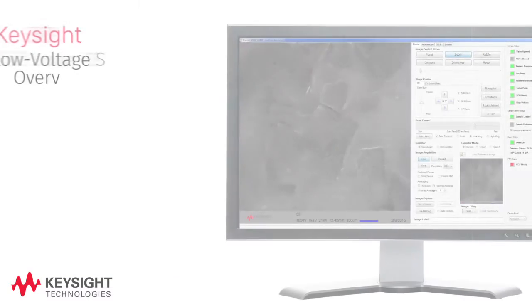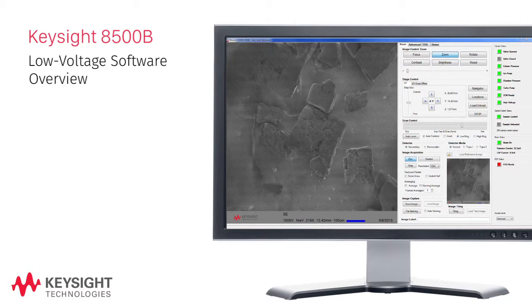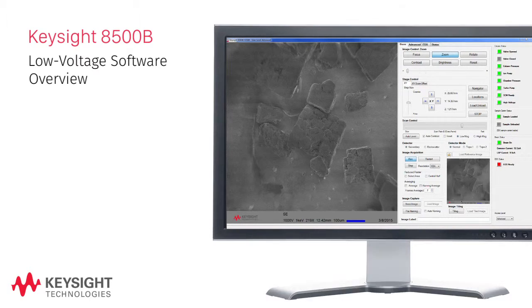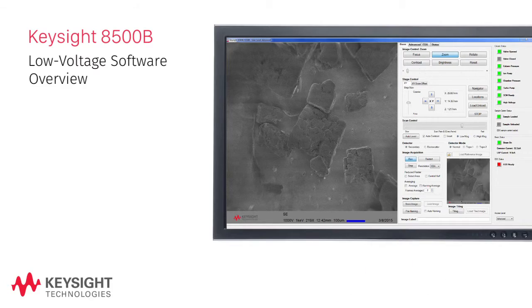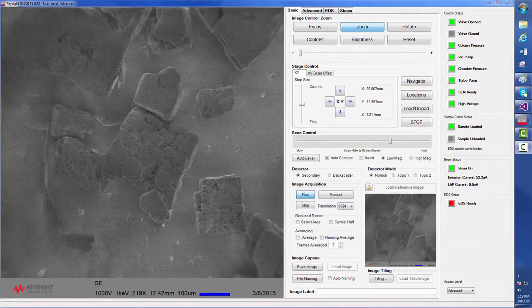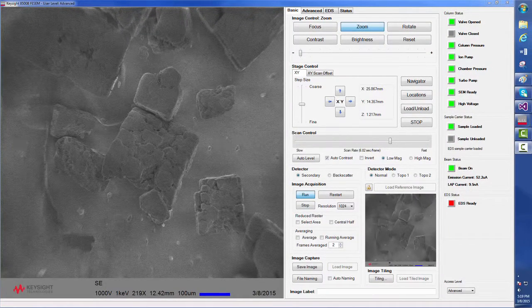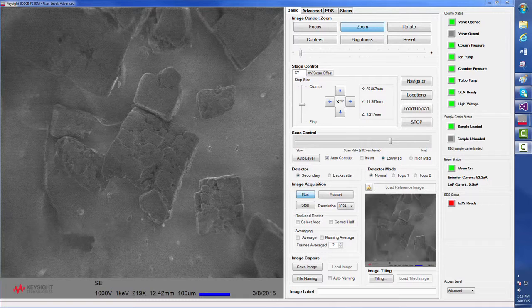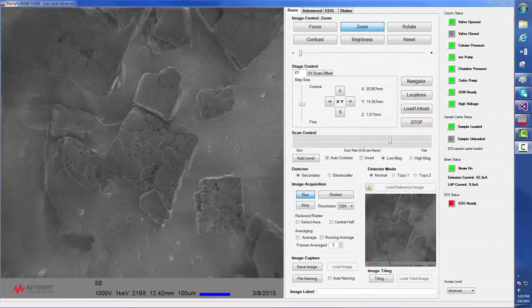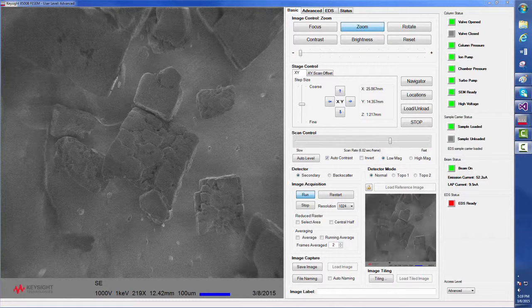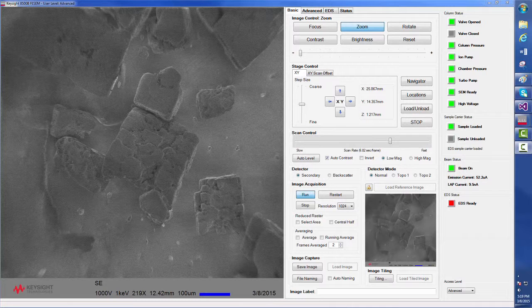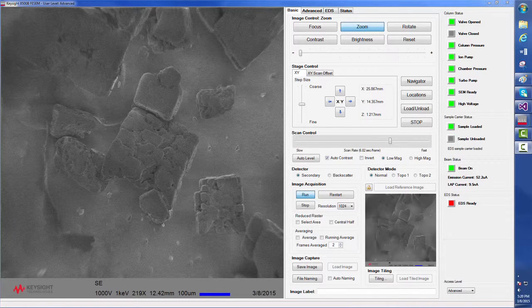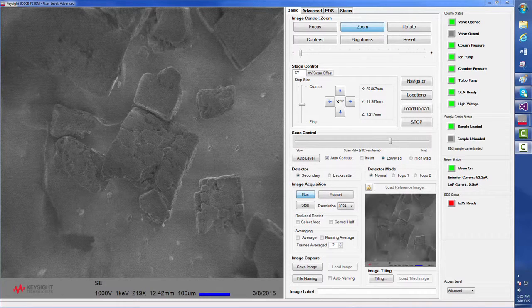Welcome to the low voltage software overview for the 8500B field emission scanning electron microscope. In this segment, we will present some of the basic software functions that come standard with the 8500B as we look at a sample of non-pure sodium chloride crystals typical of those found in salt packets at restaurants and cafeterias.